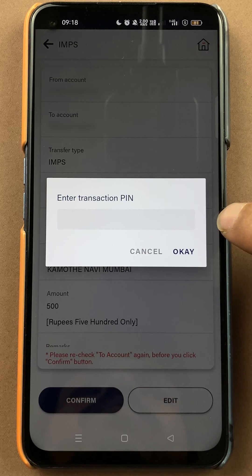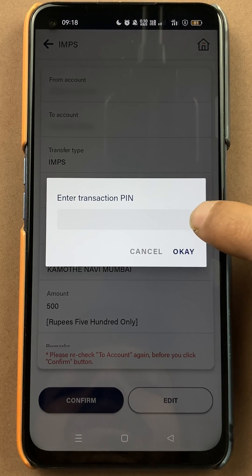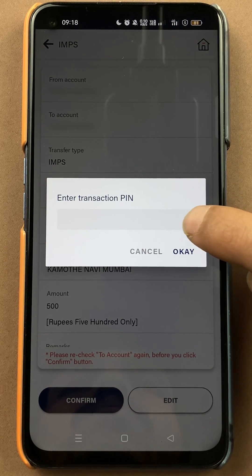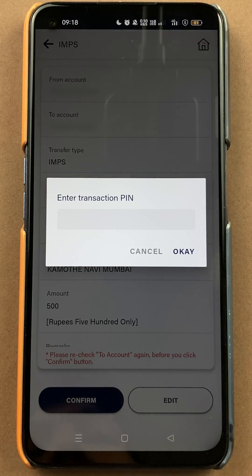Now you get a pop-up window like this. You have to enter your transaction PIN here and then click on OK.